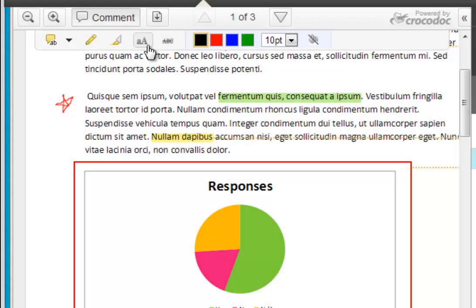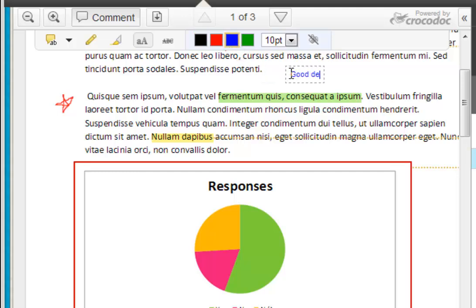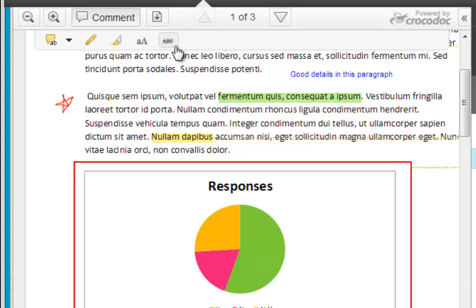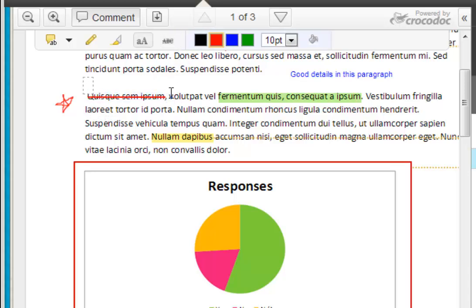The fourth toolbar option is the text tool. This allows you to input text directly on the student's submission. The final tool is the strikeout tool. This allows you to strike out any text within the document, as well as add a comment.